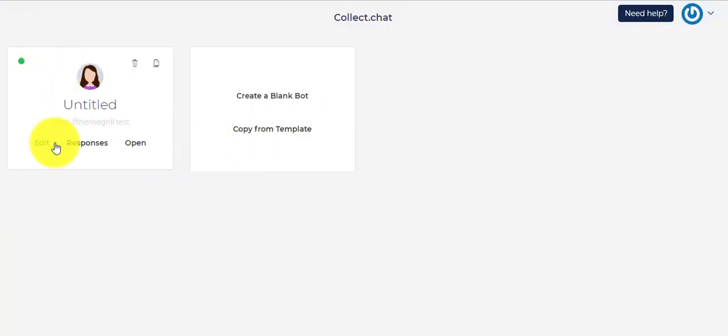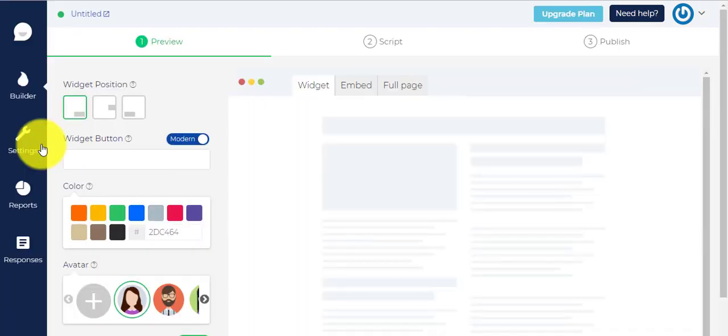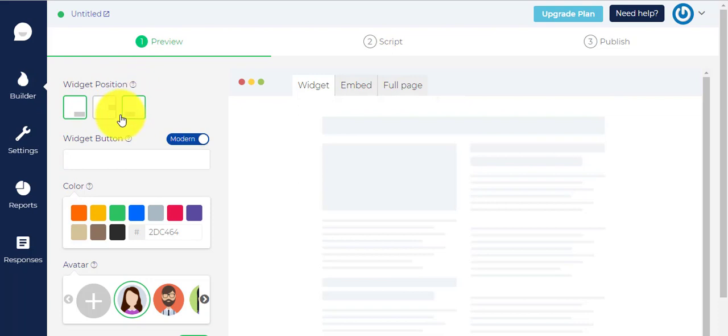Here you can choose if you want to start with a current untitled bot or you can create a new bot. The first option is the widget position. You get to choose from three widget positions here.